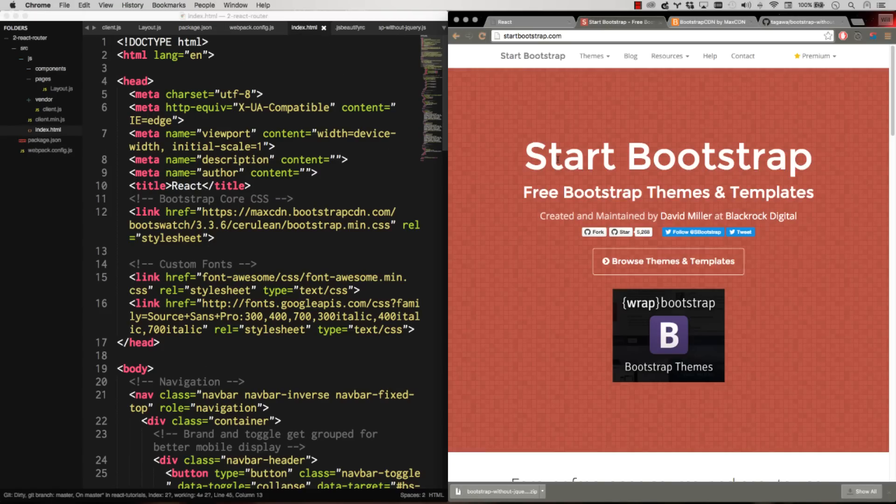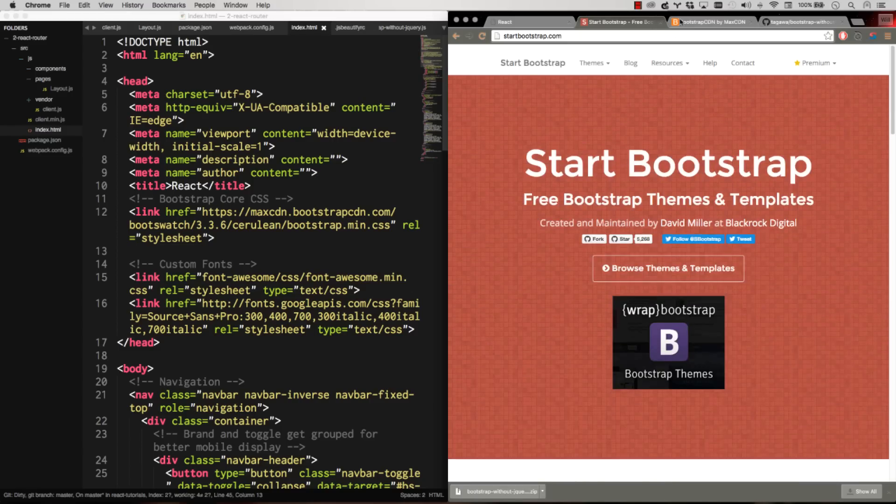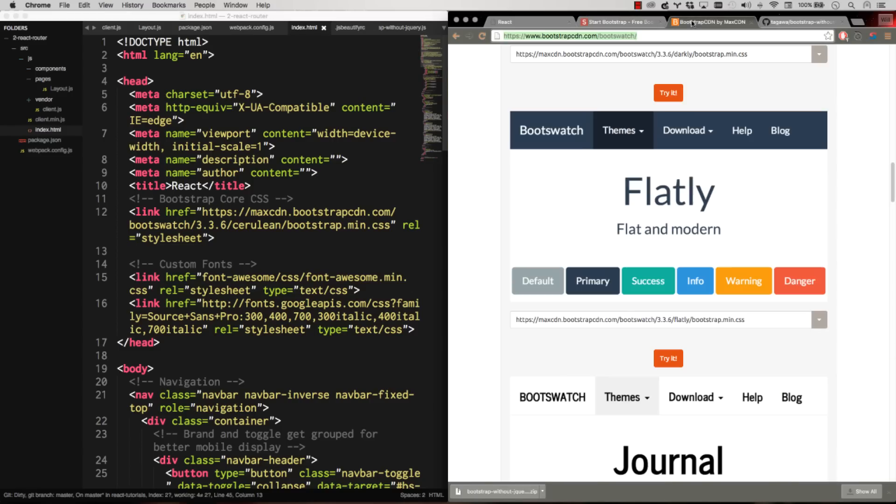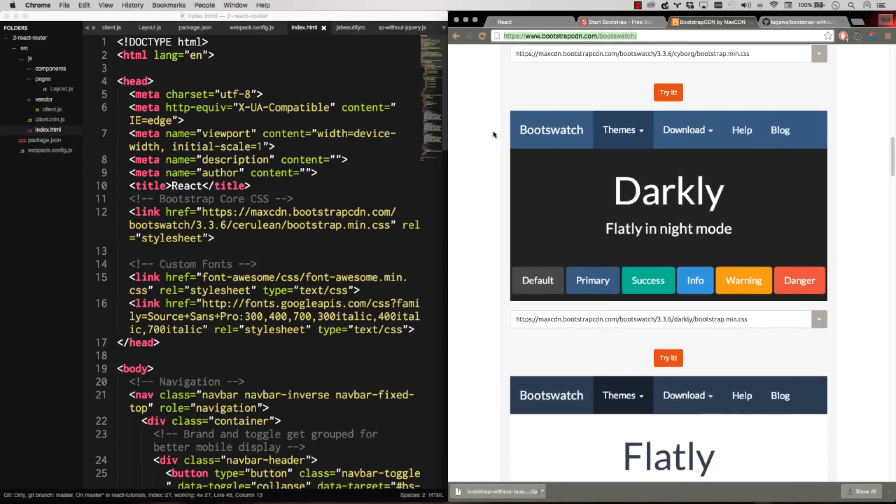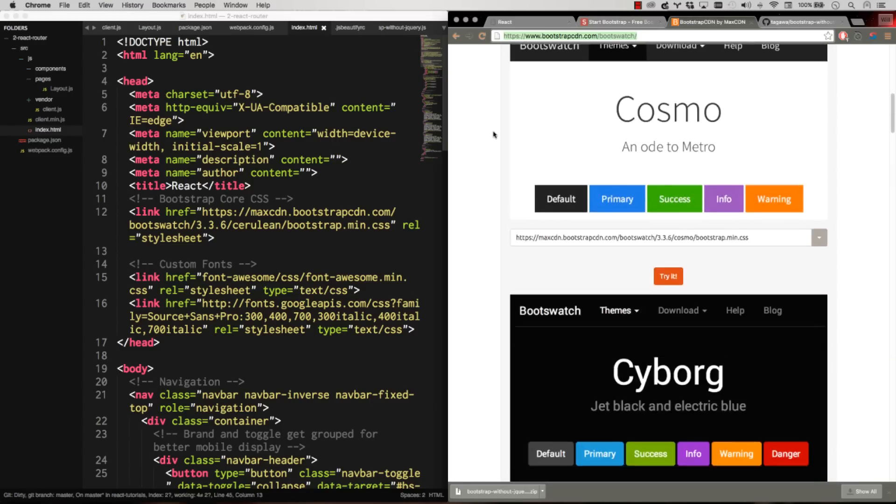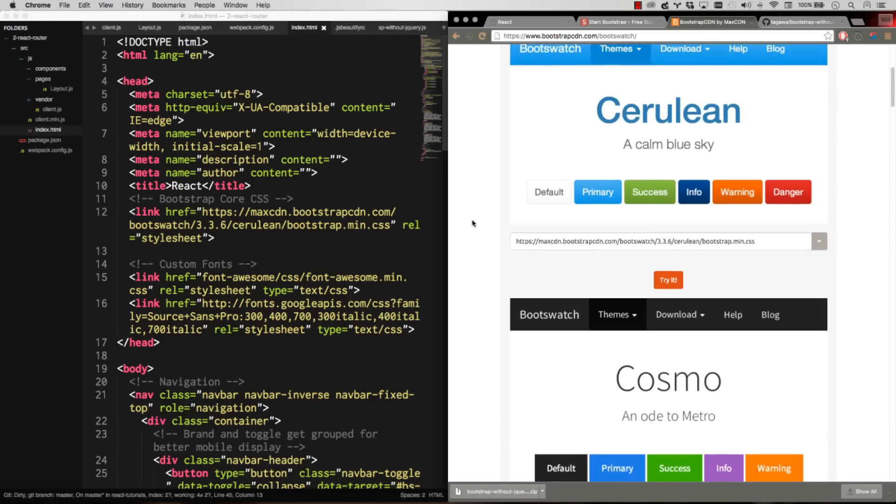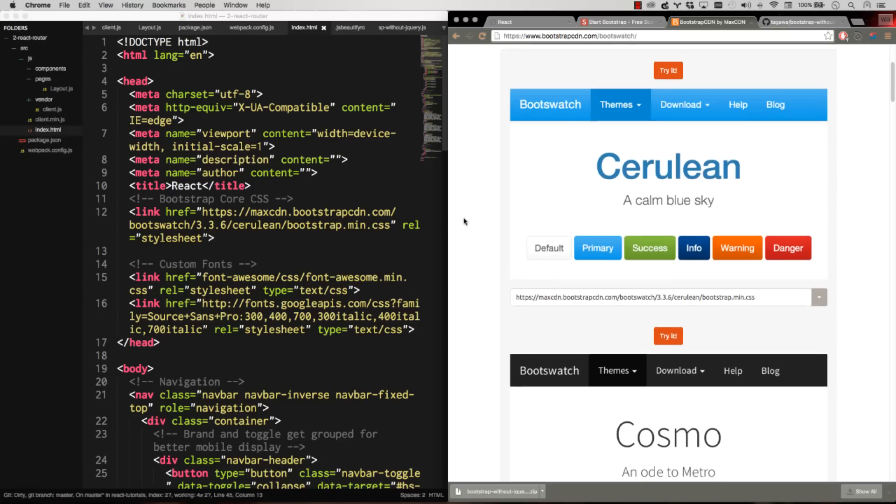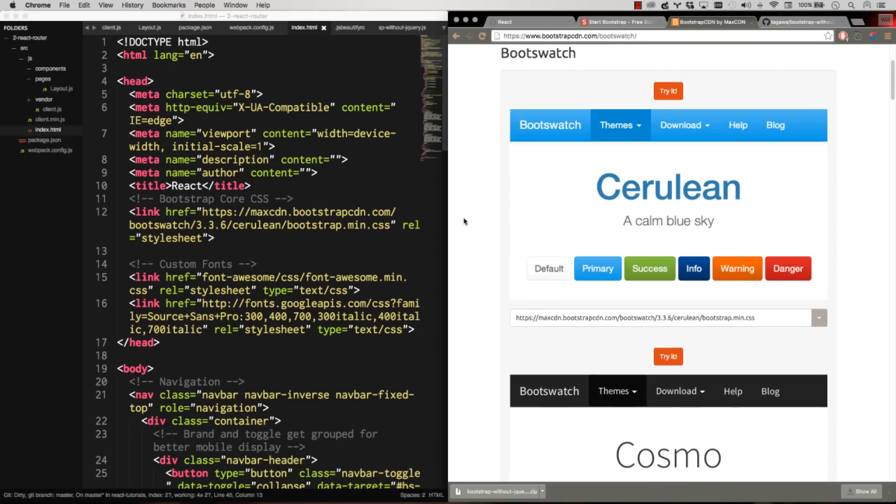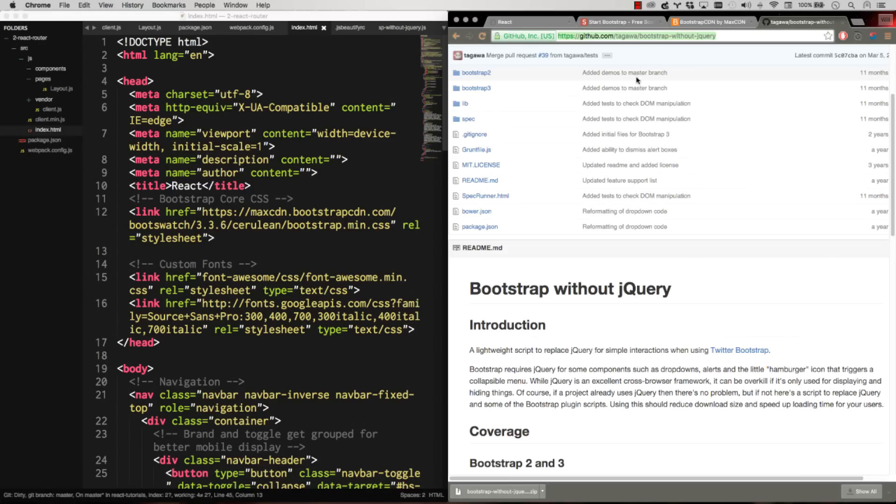I went to startbootstrap.com, grabbed a really basic theme, stripped out jQuery out of it. I went to bootswatch, grabbed a different looking bootstrap CSS theme because bootstrap kind of looks a little generic on its own. It looks very generic on its own and although I'm not super in love with bootstrap, it's really fast to manipulate. So that's why I went with it for these tutorials.